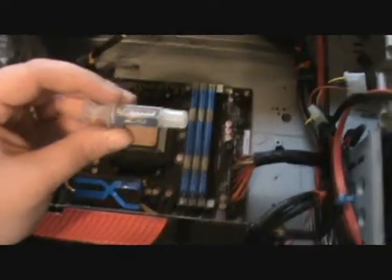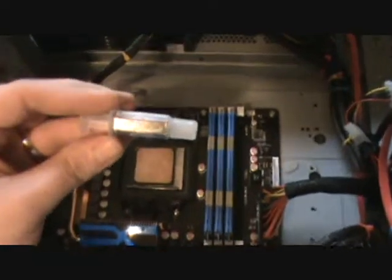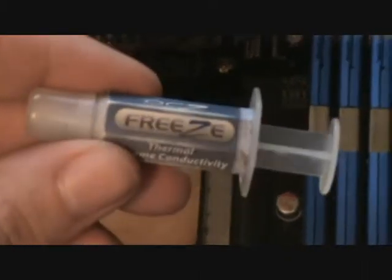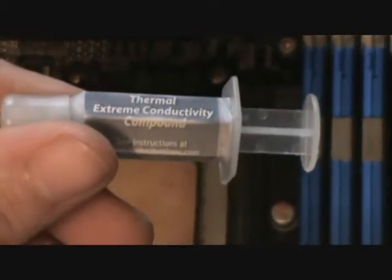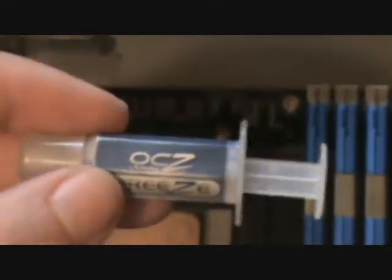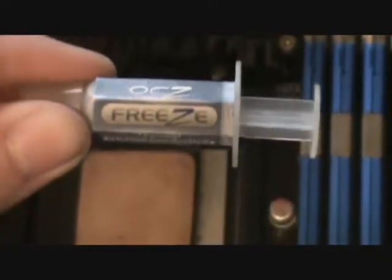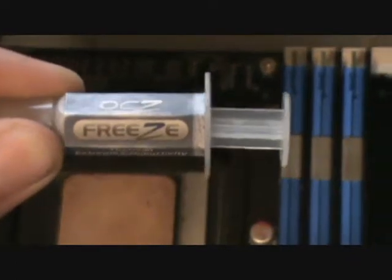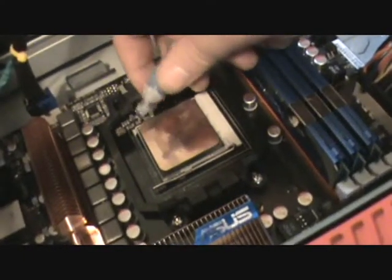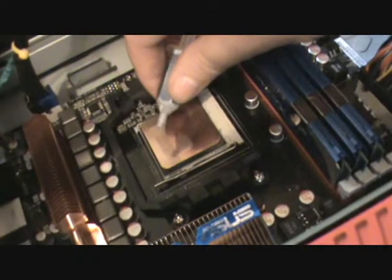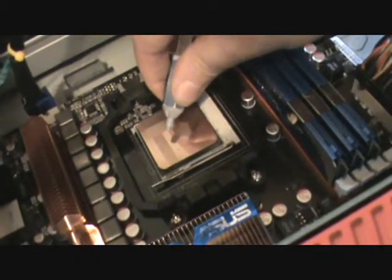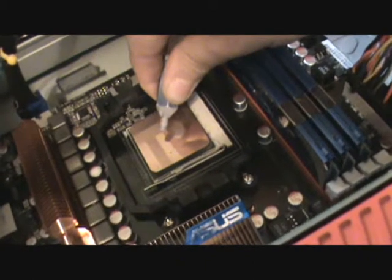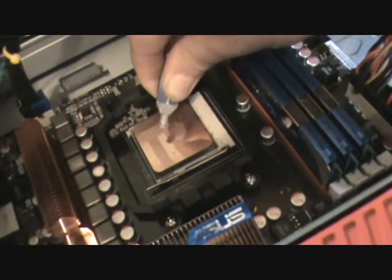This here is OCZ Freeze. This is my preference for thermal interface material and I'm going to show you how to apply this stuff here in just one second. For the people that are just trying this for the first time I'm going to demonstrate. You can see the mirror finish in the lapped processor. When you're applying your thermal compound all you need is just a little bit in the middle about the size of a BB.